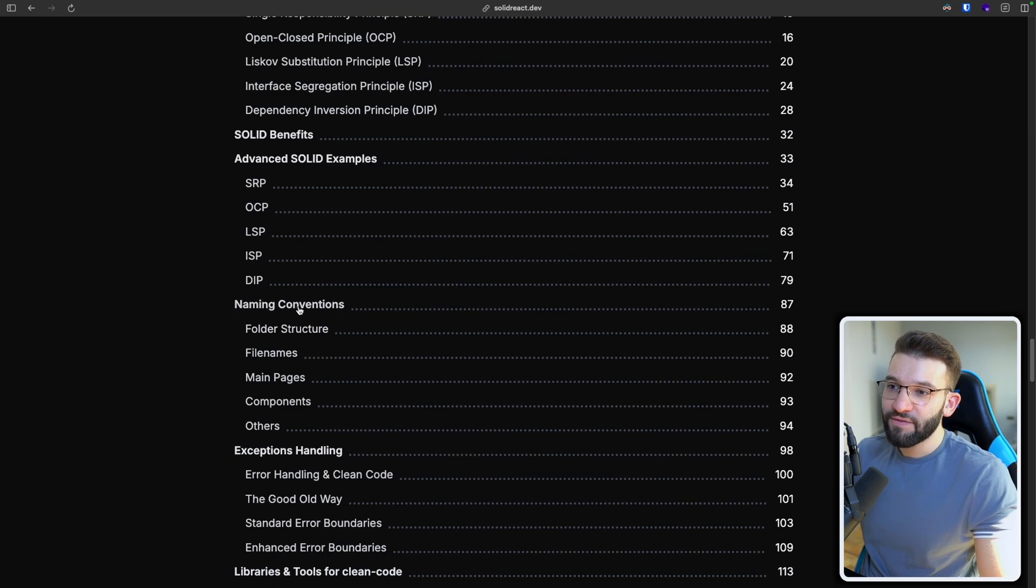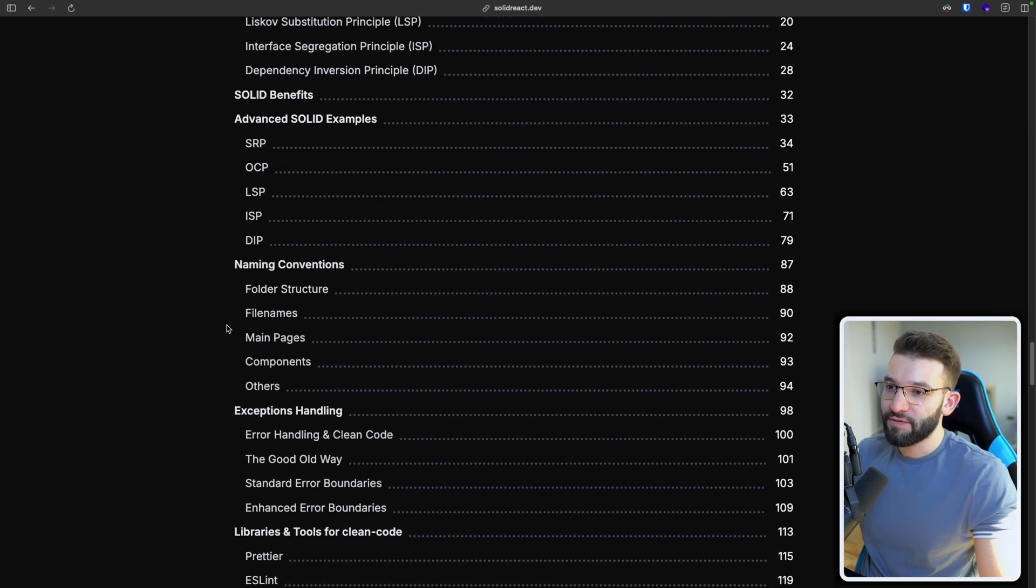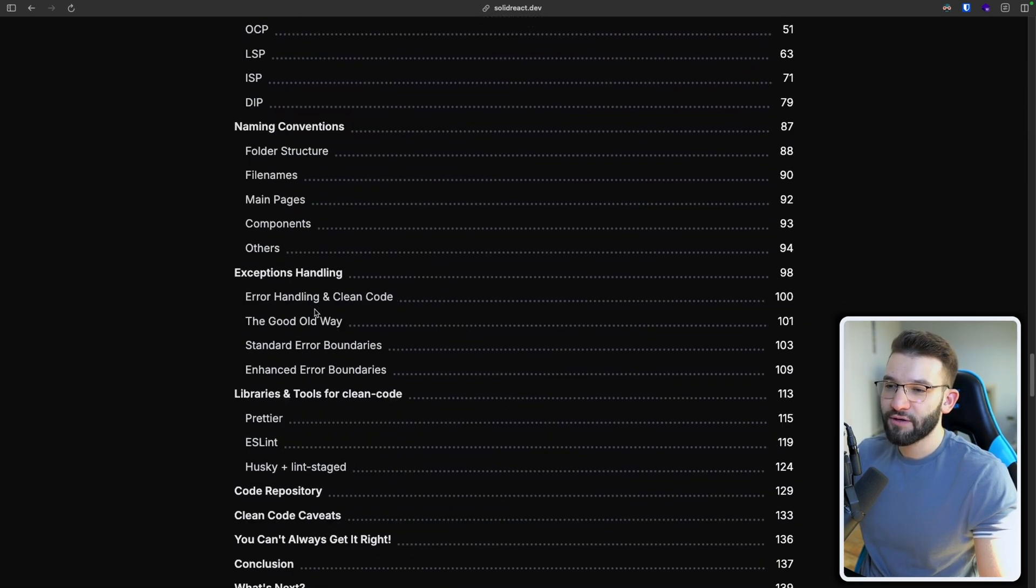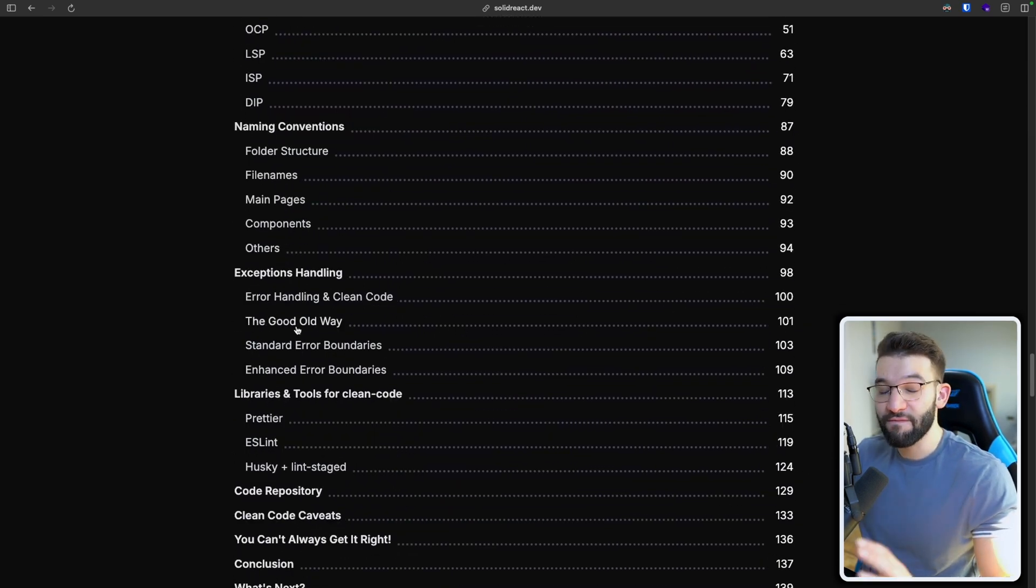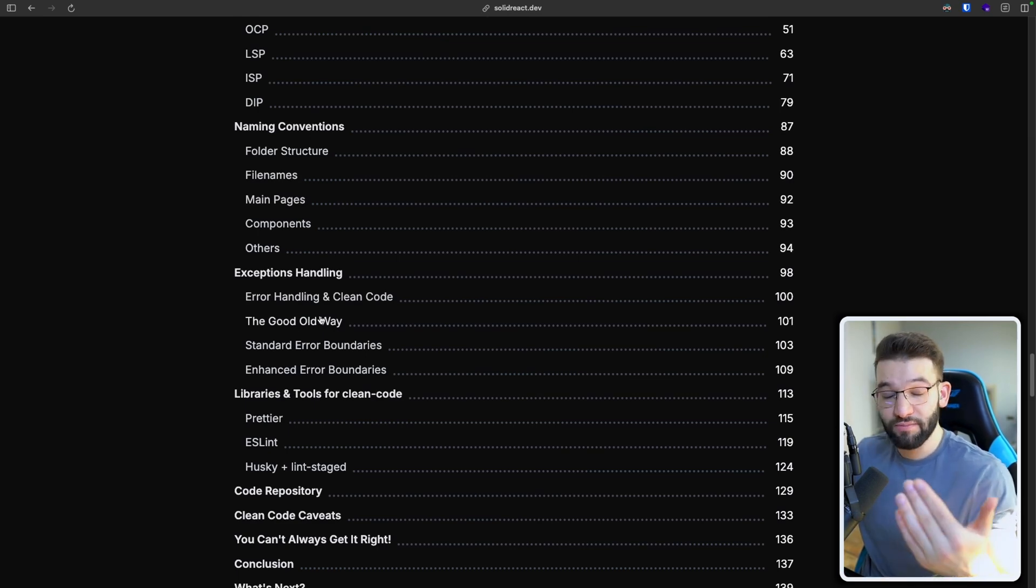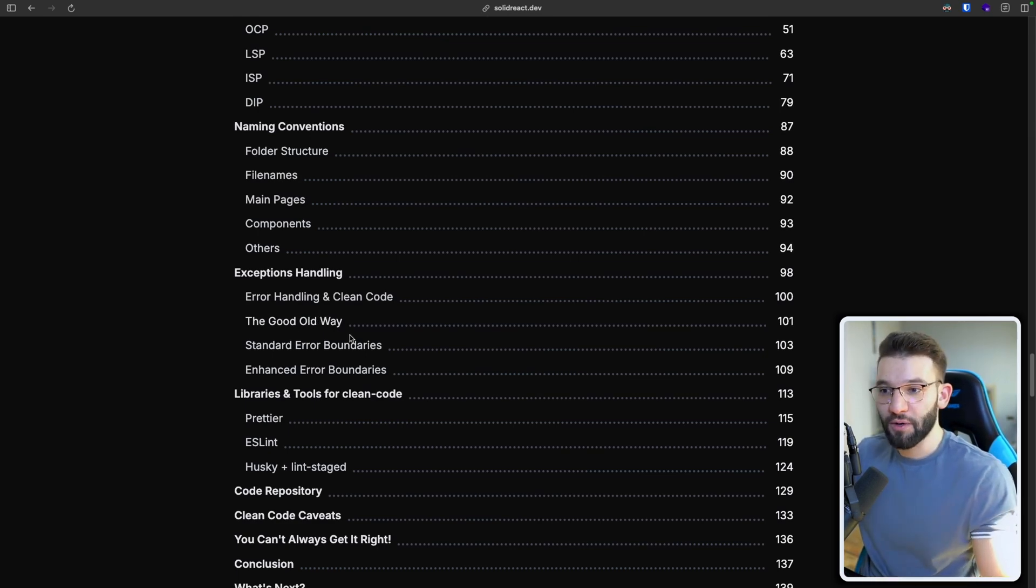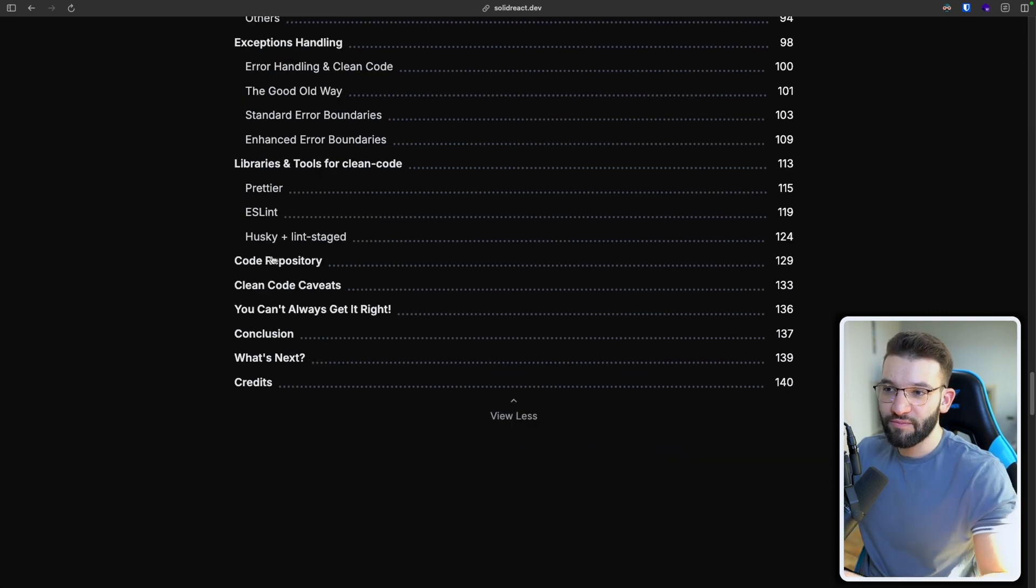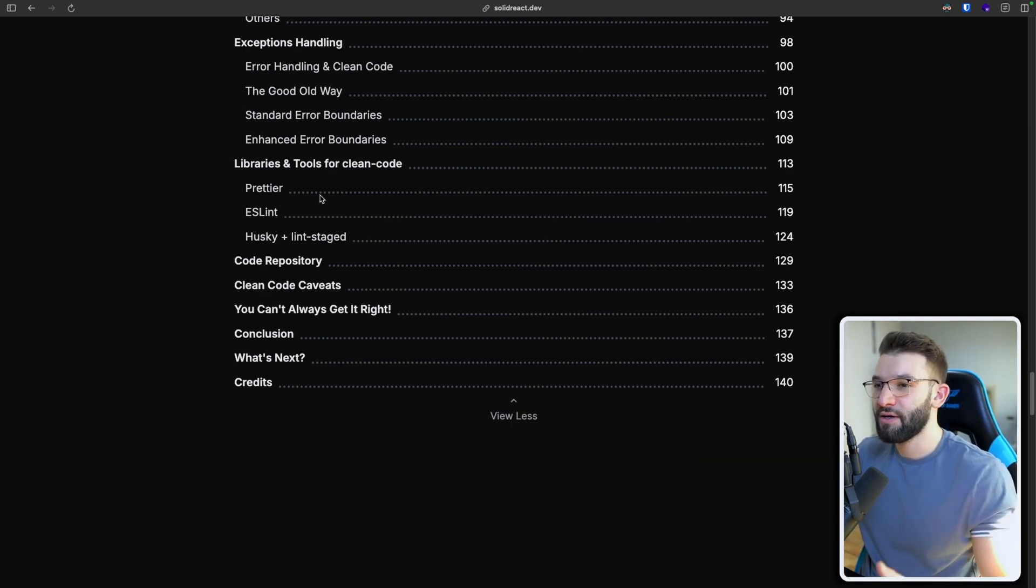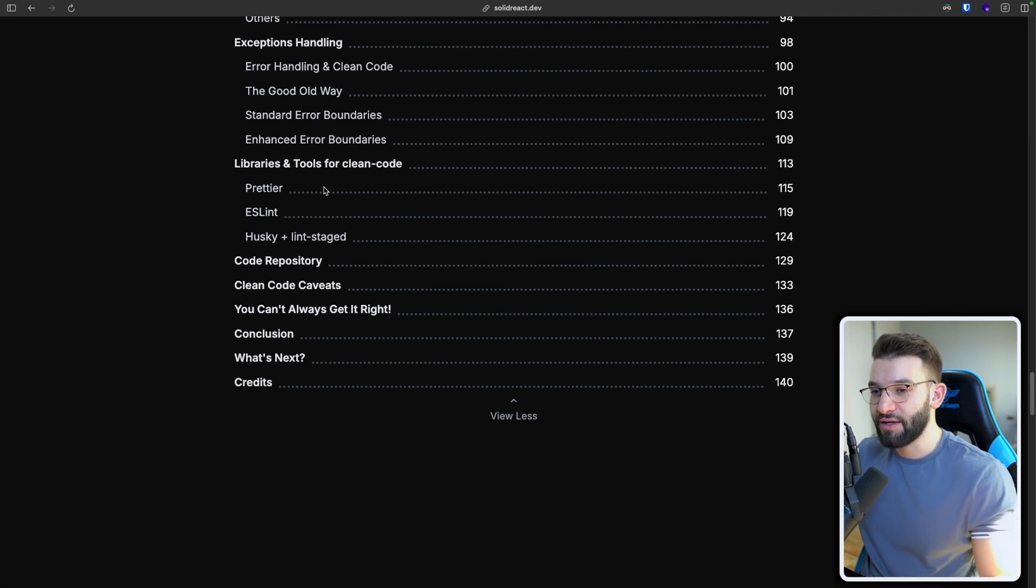There are naming conventions in here for like different folder structures and file names and stuff. Exception handling, which is very important for having a clean structure and code and specifically maintainable code. And different libraries and tools that are actually going to help you maintain clean code and make your life a lot easier.